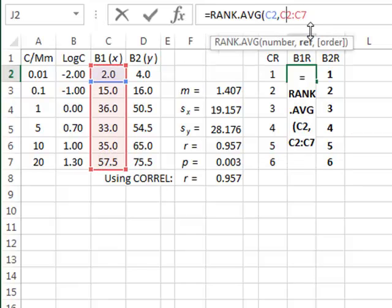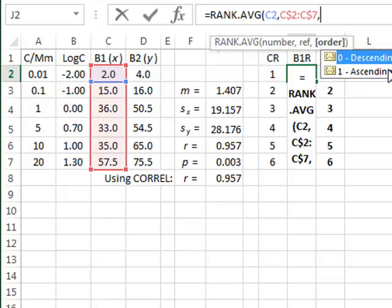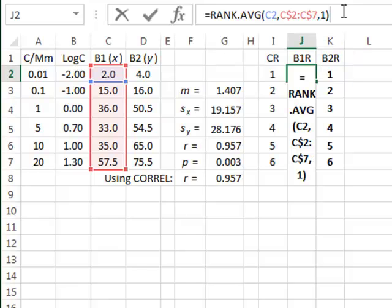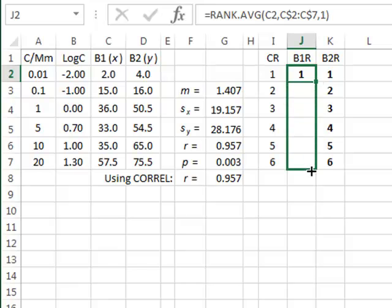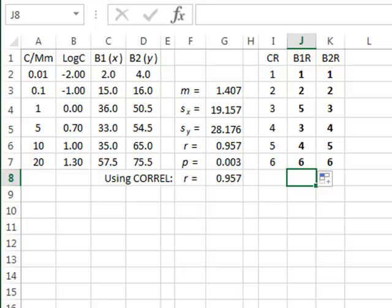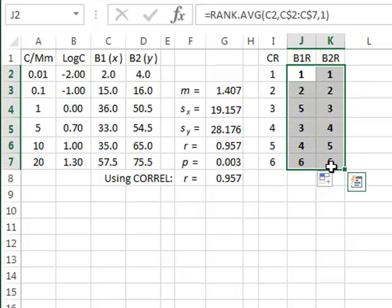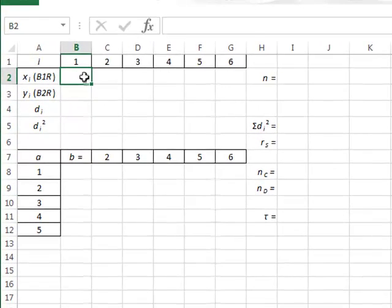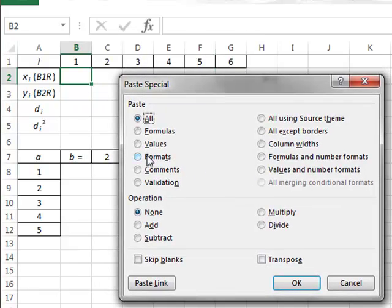Because we're going to copy this down we put a dollar sign in front of the relevant rows, then we identify whether we want ascending or descending values. We want ascending values, which is entered as 1. Copying the formula down, it ranks B1 in the order 1, 2, 5, 3, 4, 6. We will perform the non-parametric correlation coefficients on the next worksheet and copy these ranked values there — using Ctrl+C to copy, then Paste Special to paste the values and transpose the data from vertical columns to horizontal rows.